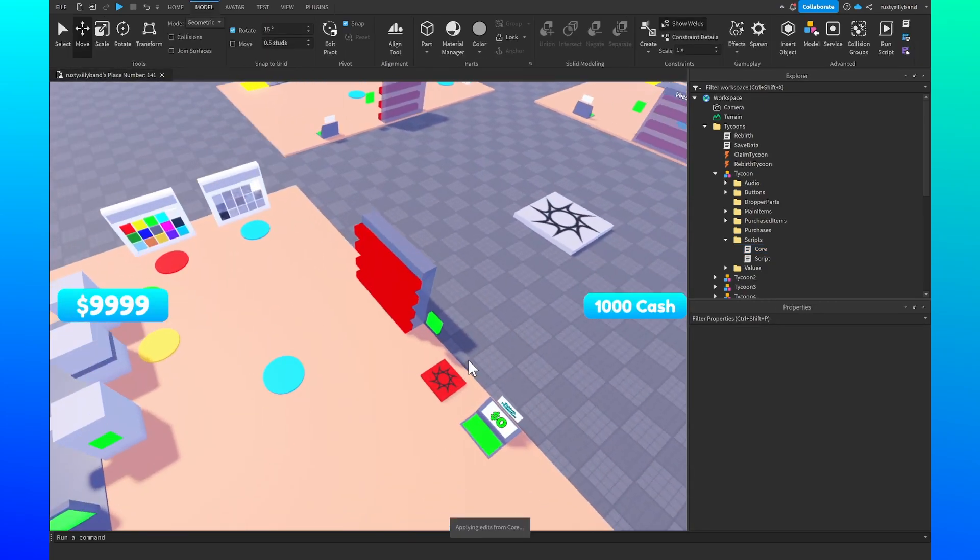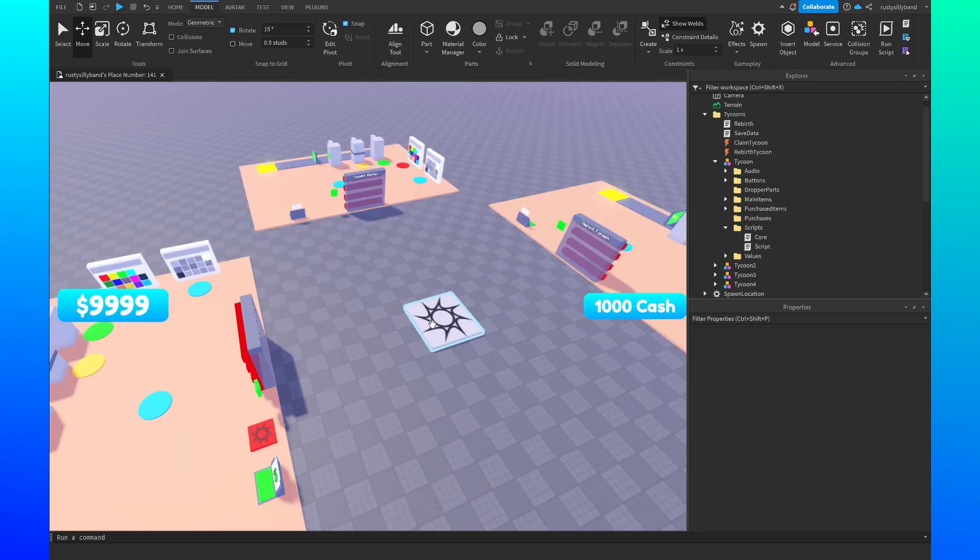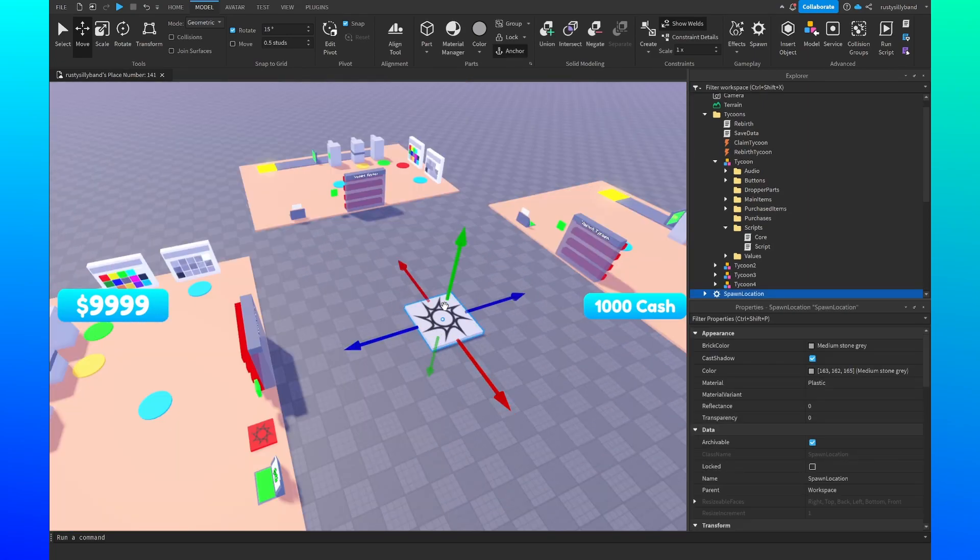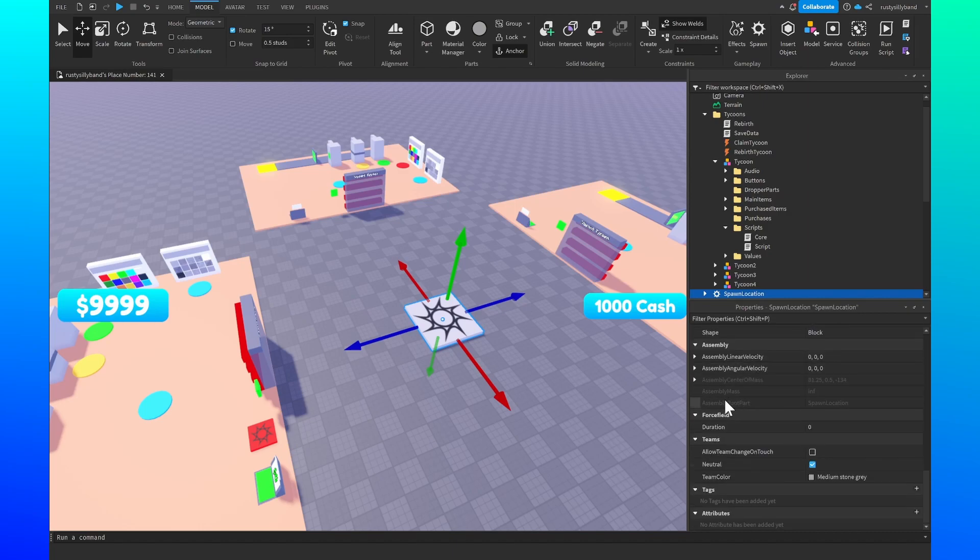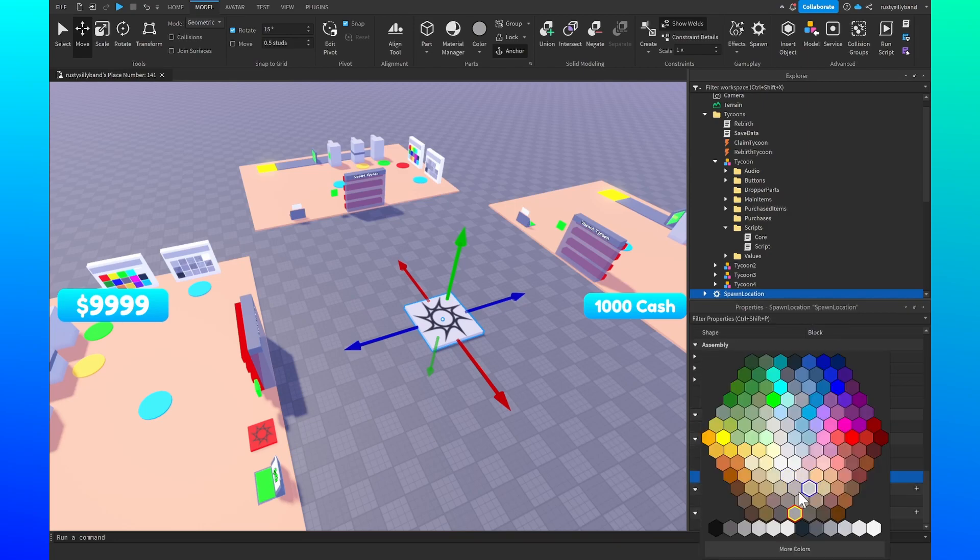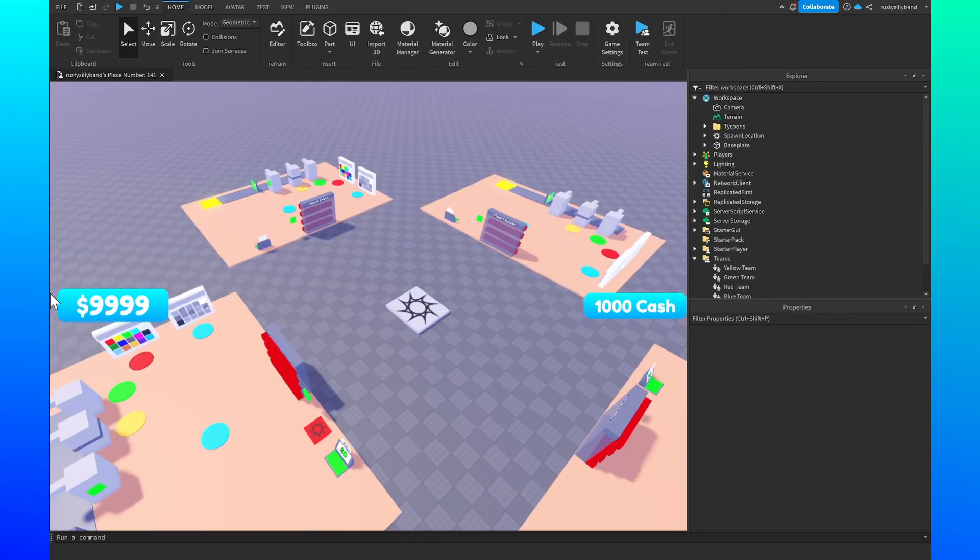Now we can exit out of the core script and that should be working flawlessly. Now for our normal spawn location right here on the ground, we want to make sure that we set the neutral to false as well and then the team color to the same unclaimed team color as before, which was ghost gray.